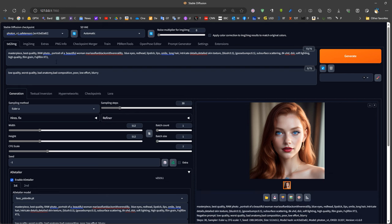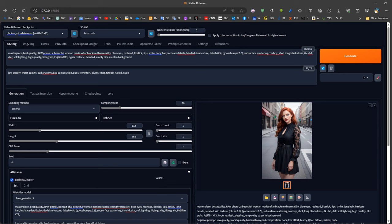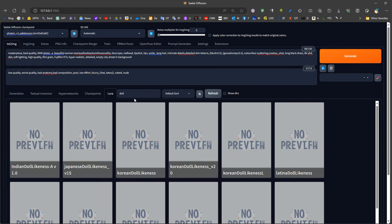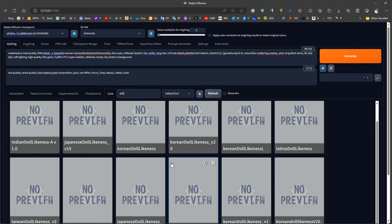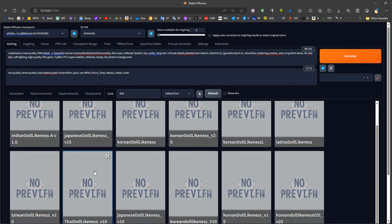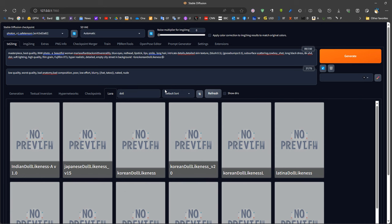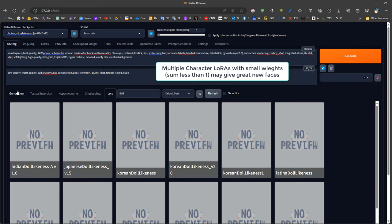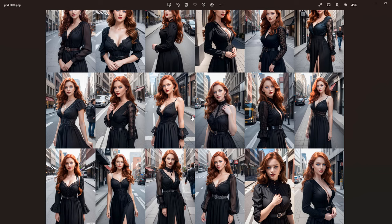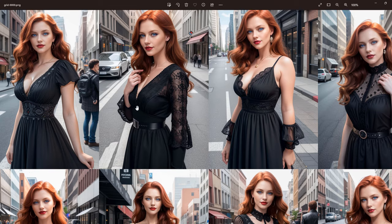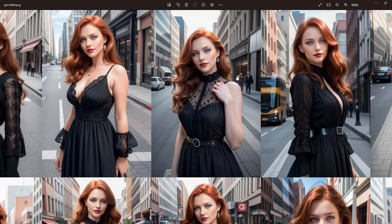The next step is to create a full body shot or cowboy shot and enable After Detailer. We can also create a new character using LoRAs — for example, we can mix different LoRAs such as Korean, Japanese, etc., with our prompt to have a unique character. For instance, if we have a Korean face likeness at 0.3 and we want Latina at 0.2, we can mix different characters to produce a new model. We put these LoRAs inside After Detailer for the facial generation, and we can see that all the characters generated have the same face — this is a consistent face.